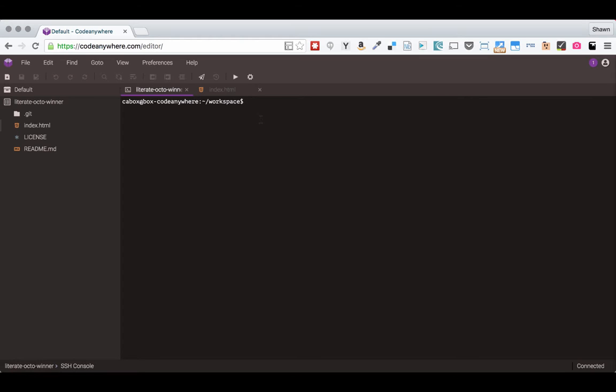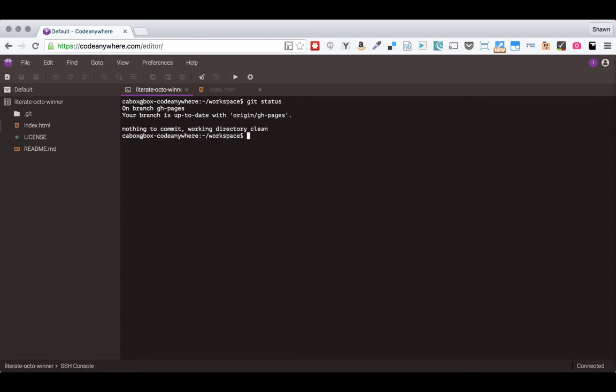So the first thing when I come back to a project that I like to do is refresh myself with where I am. So run a git status command. Git status will give you a result. It will show you any changes that you have. So now it says I'm on the branch gh-pages and my branch is up to date with my origin.